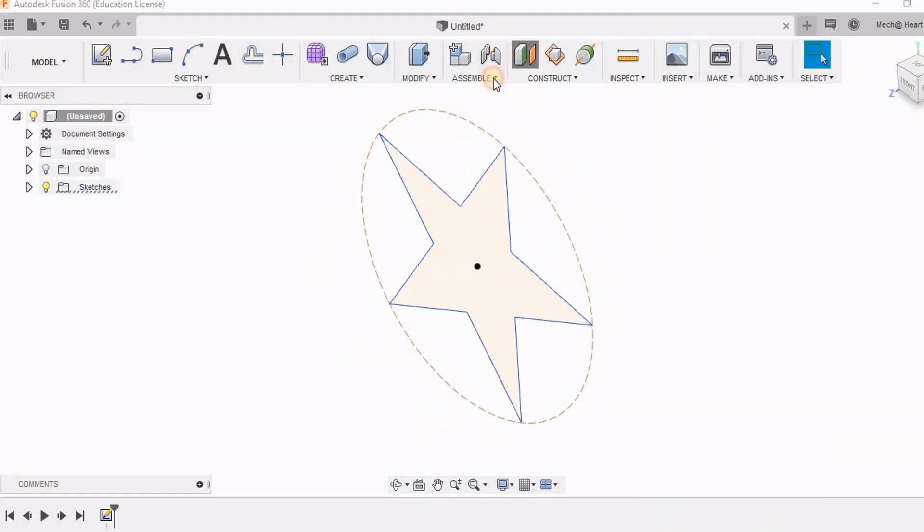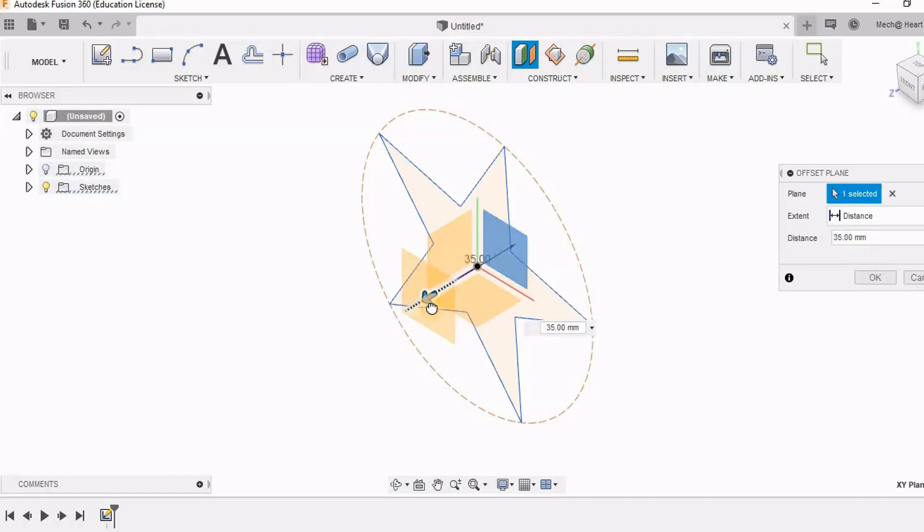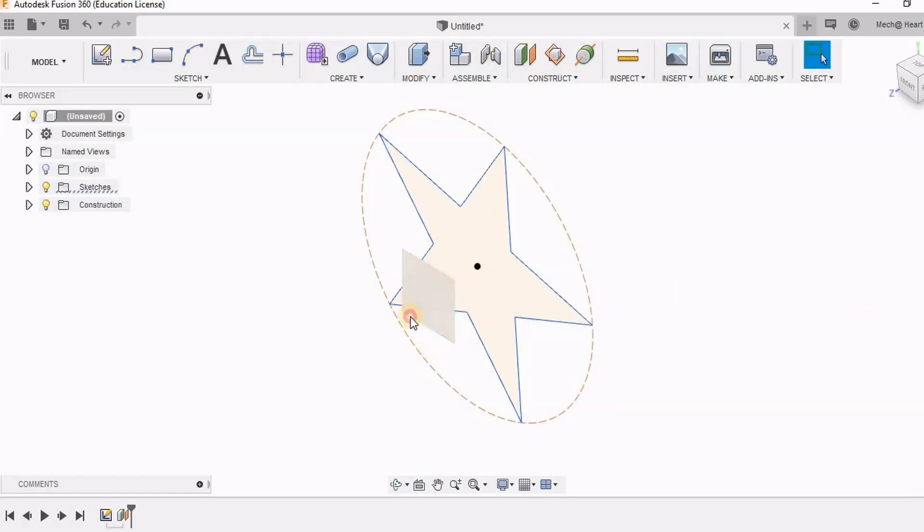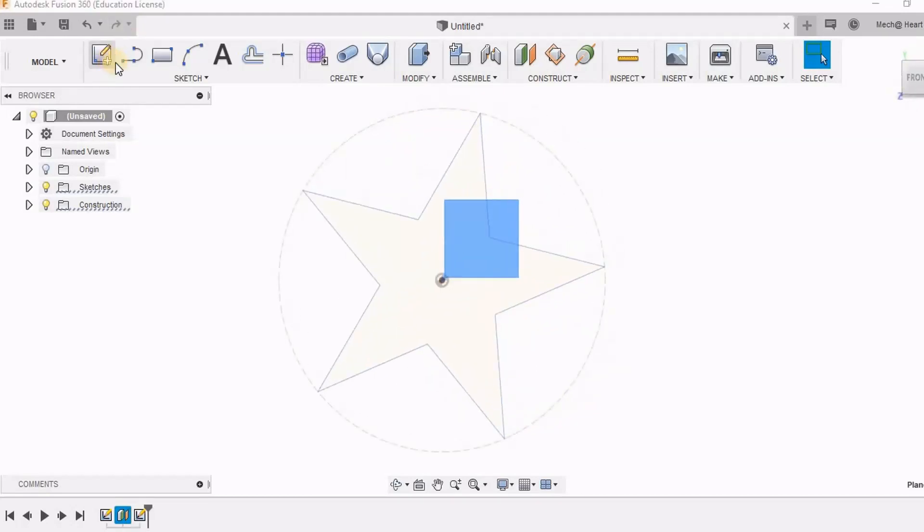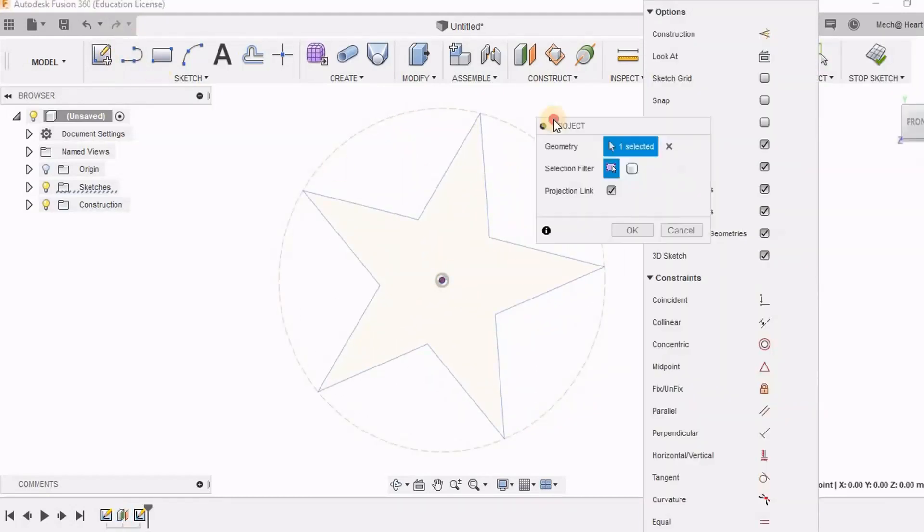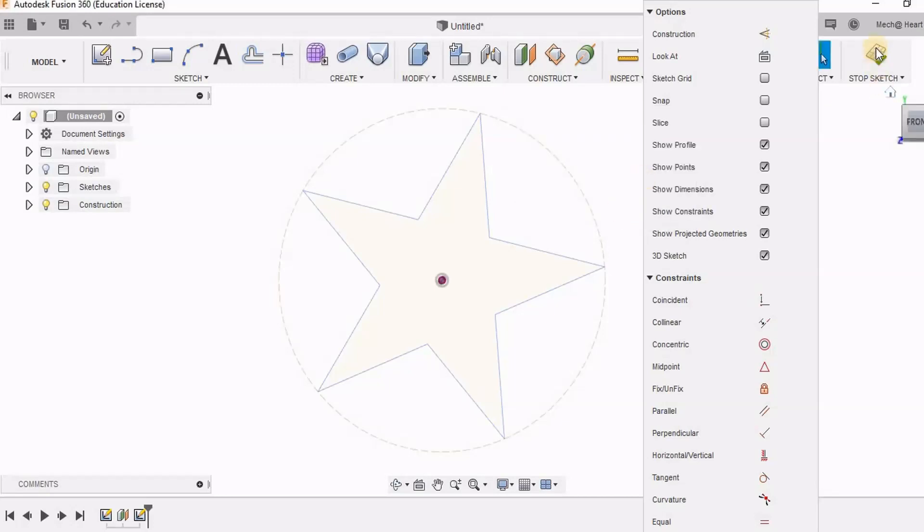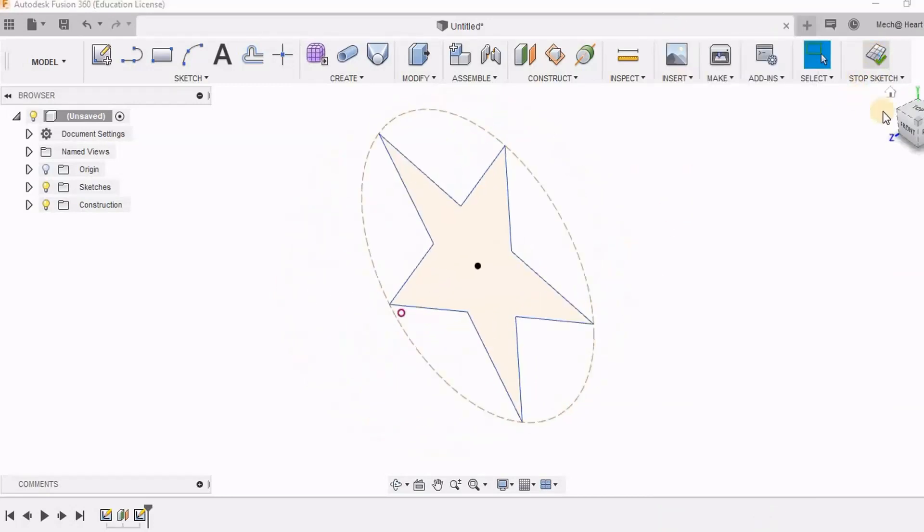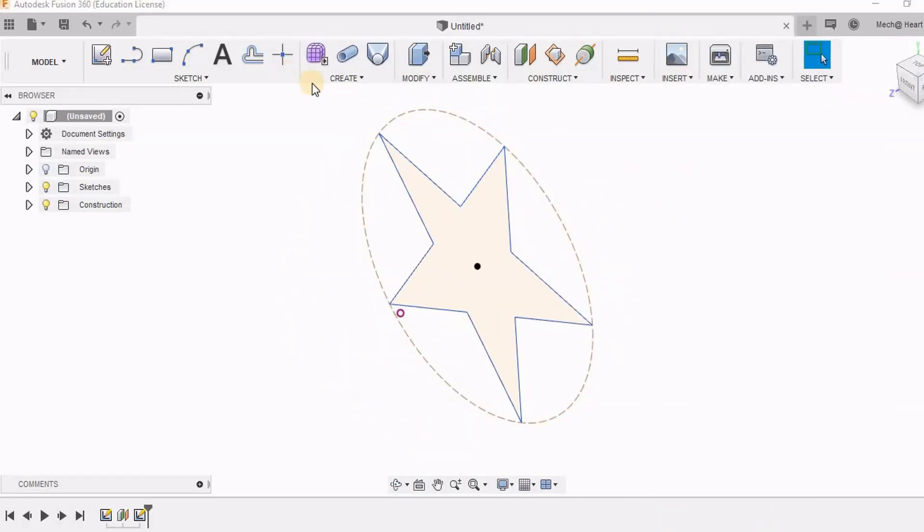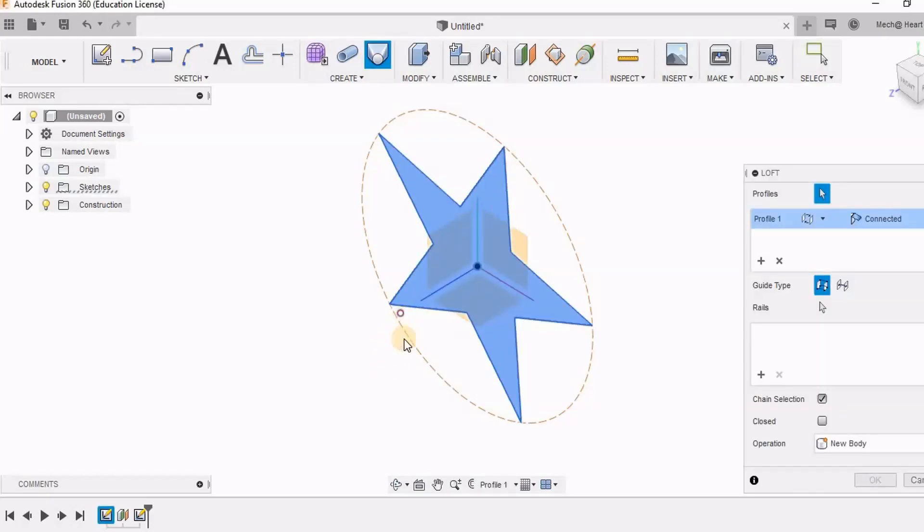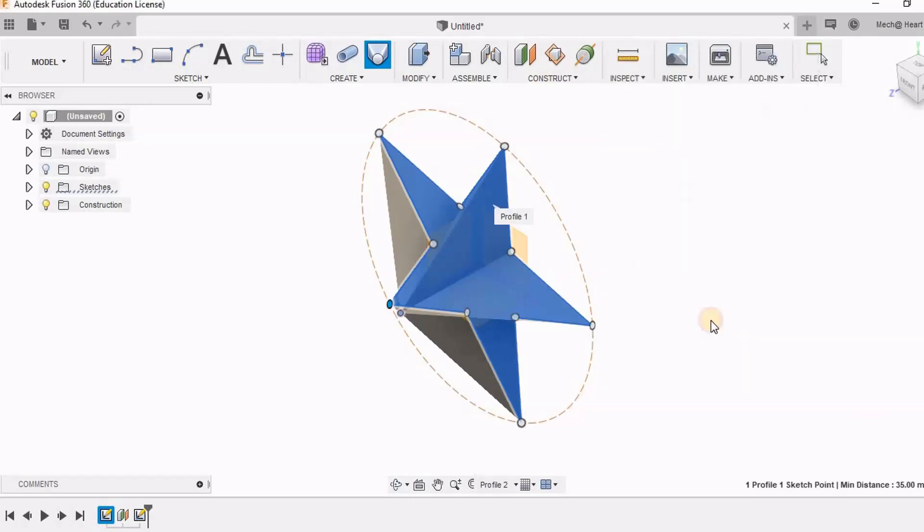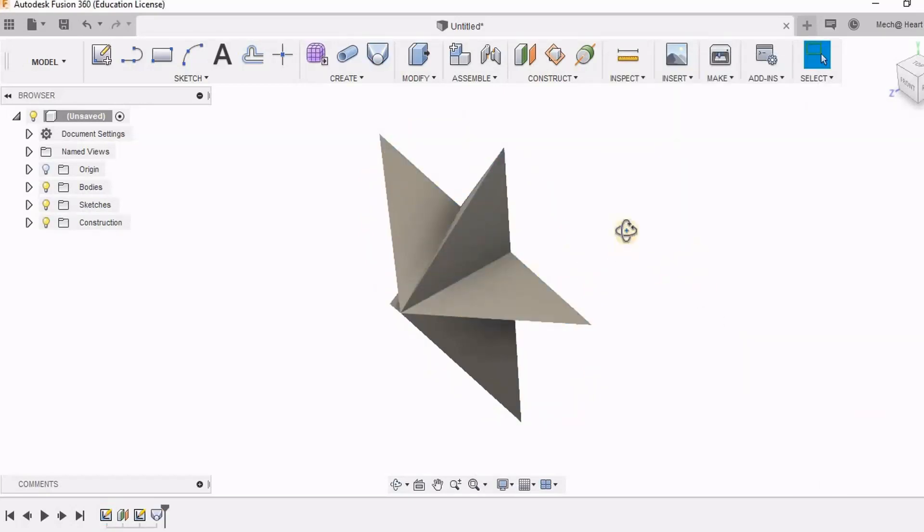Now I am going to take a parallel plane and on this I am going to sketch a point which is actually projected from the circle of the previous sketch. Now I am going for the loft option. So I am selecting this star sketch and this point. So here you can see I have got this star.